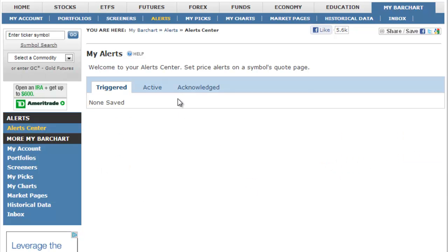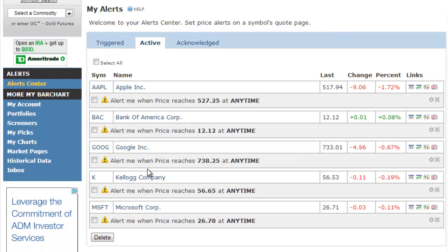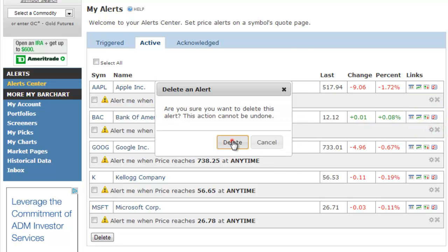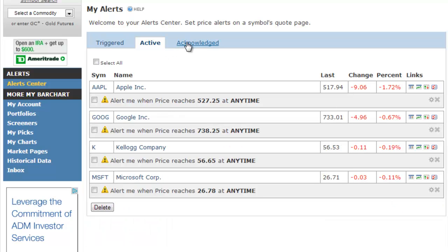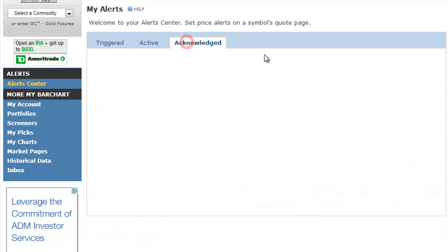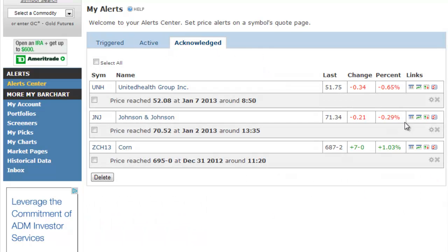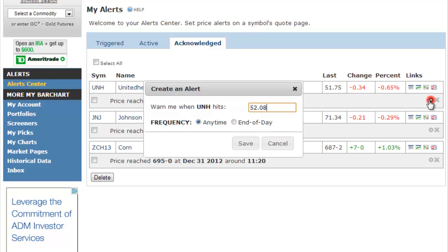The Active Alerts tab shows all alerts that have been set but have yet to trigger. You can edit or delete any alert shown. The Acknowledged Alerts tab shows all triggered alerts that you've reviewed but have chosen not to reactivate or delete. You may edit and save an alert to reactivate it or remove it completely.